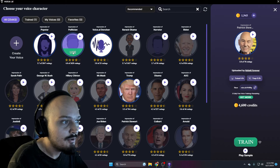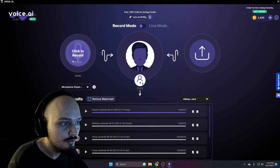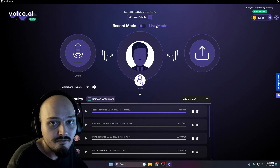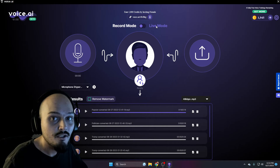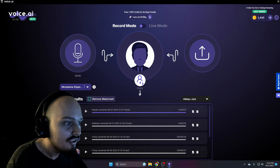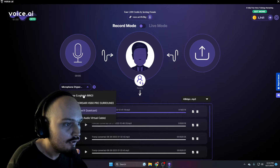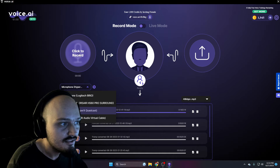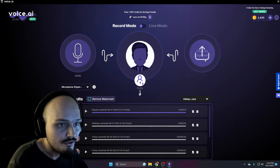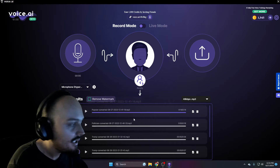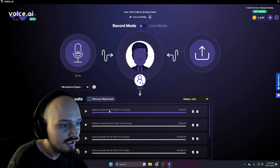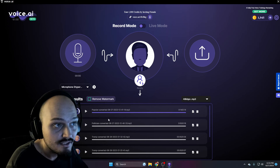Now if we want to use a voice, we click on use. There are two options up here: record mode and live mode. On the left we can choose our input — this is what we want it to listen to — and then click on record. It'll translate, and then down here we get our generated file. So these two right here would be the intro of this video.